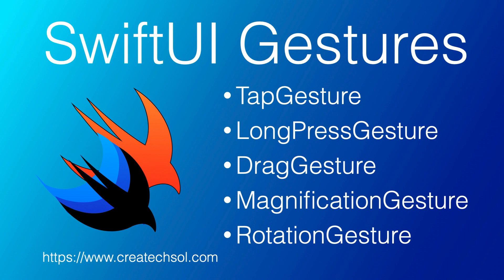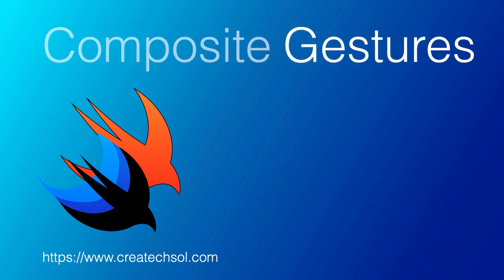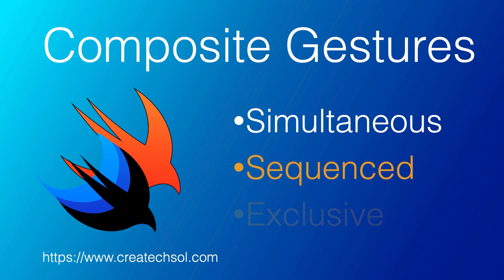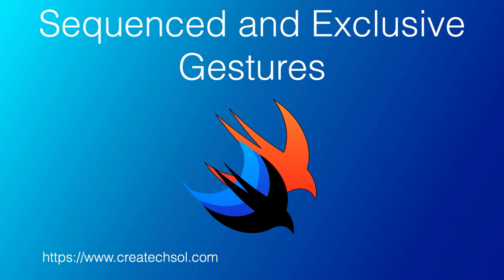There are three composite gestures. In previous videos we covered simultaneous gestures, and we'll complete the set in this video by covering the two more composite gestures, sequence gestures and exclusive gestures.